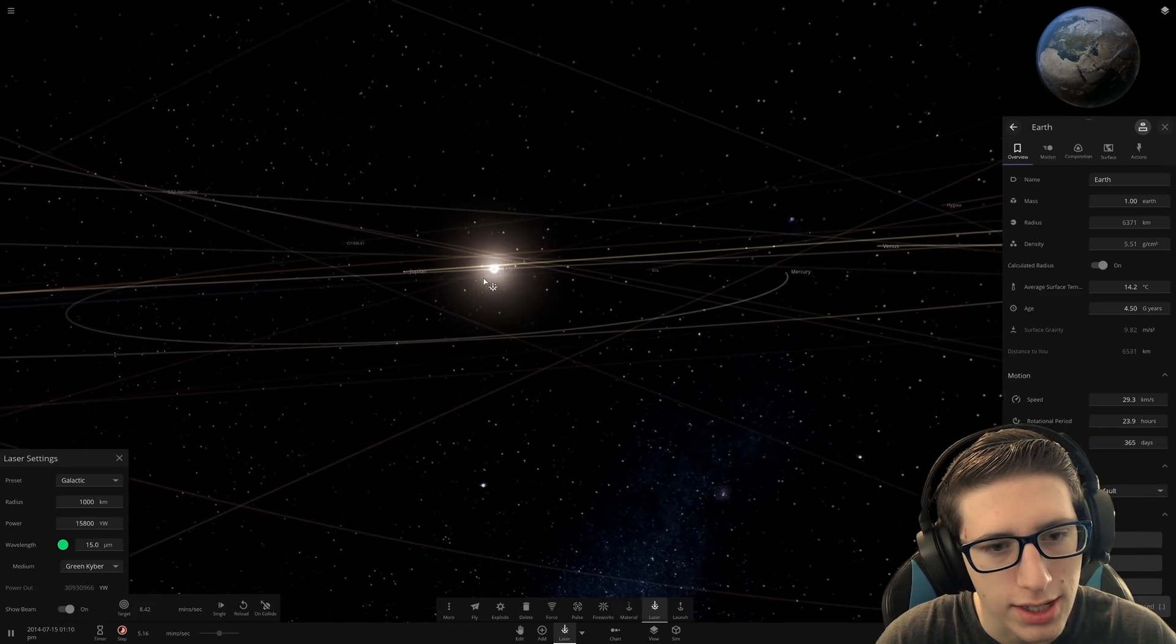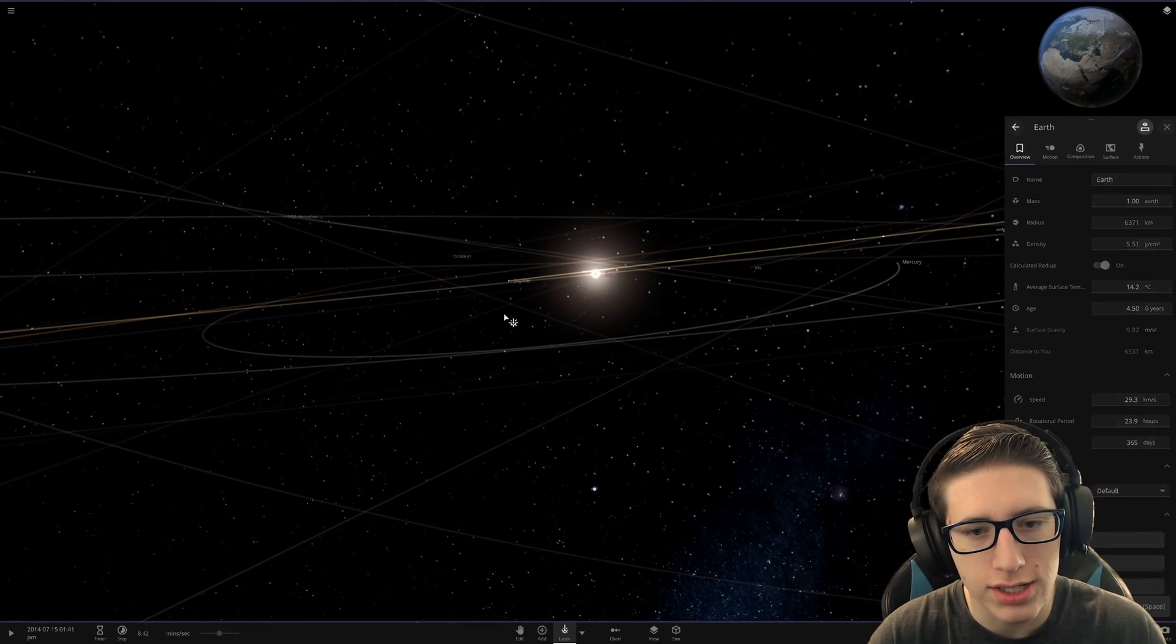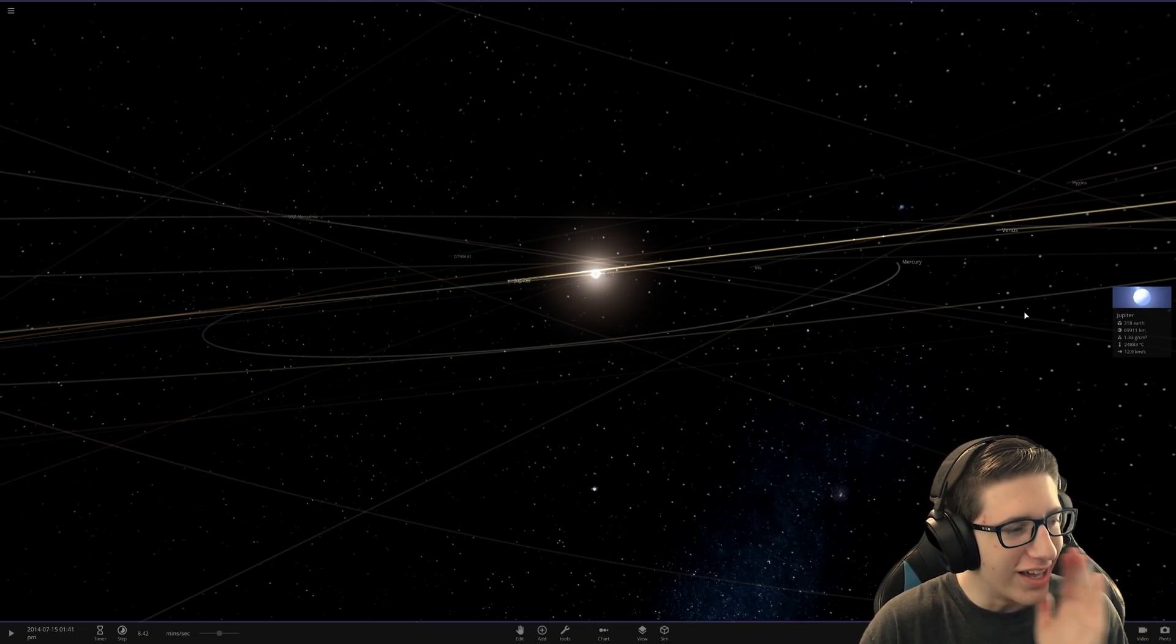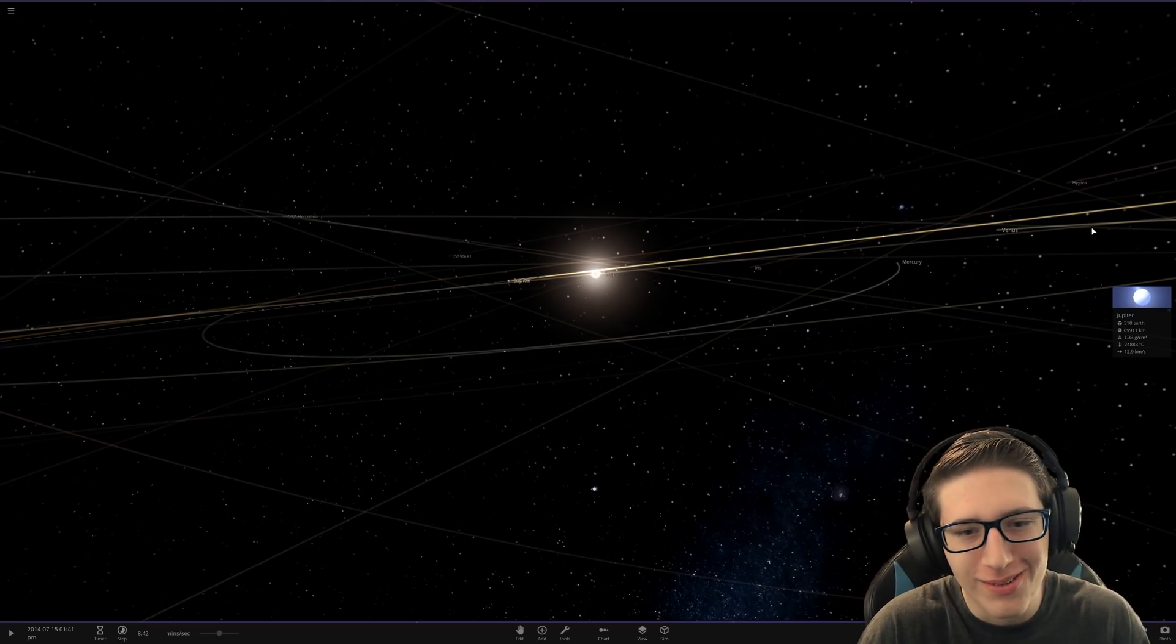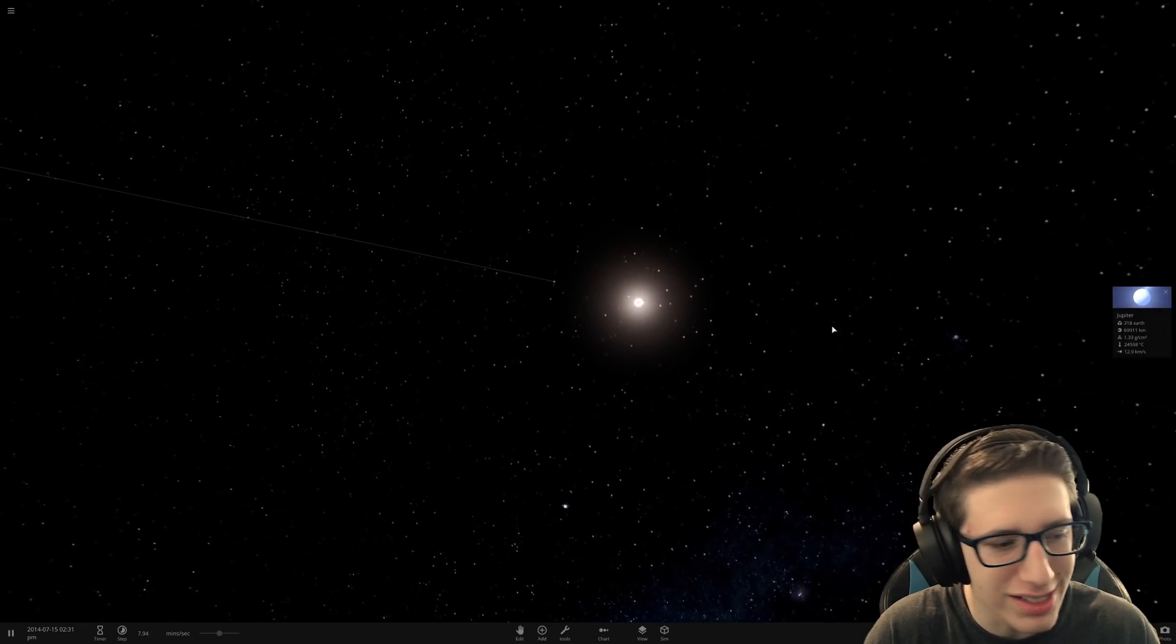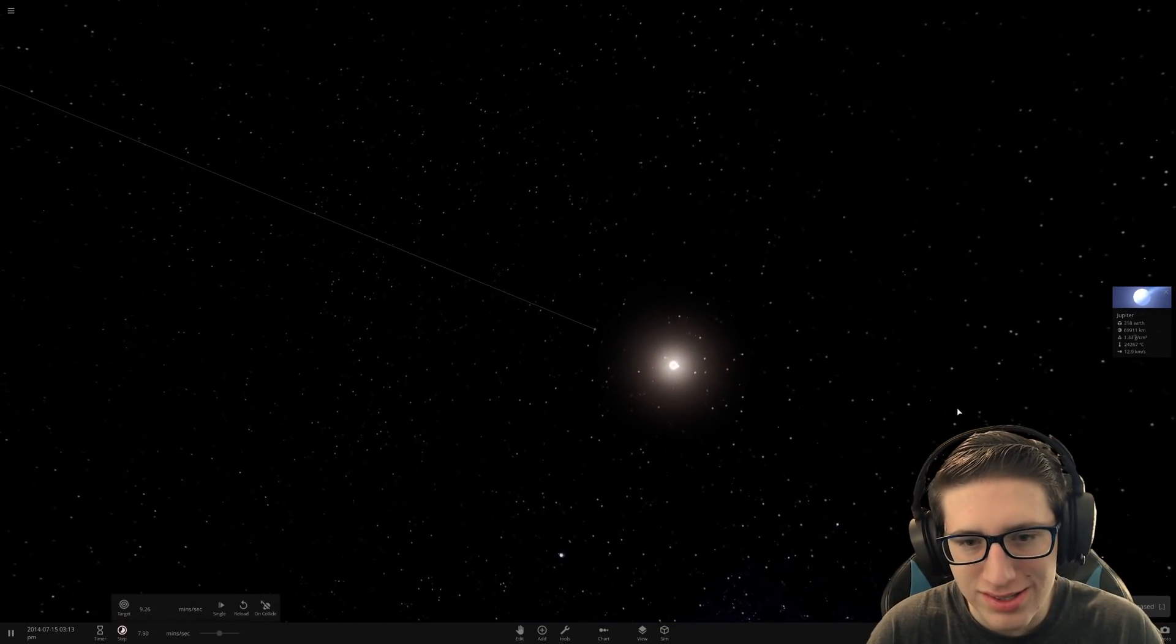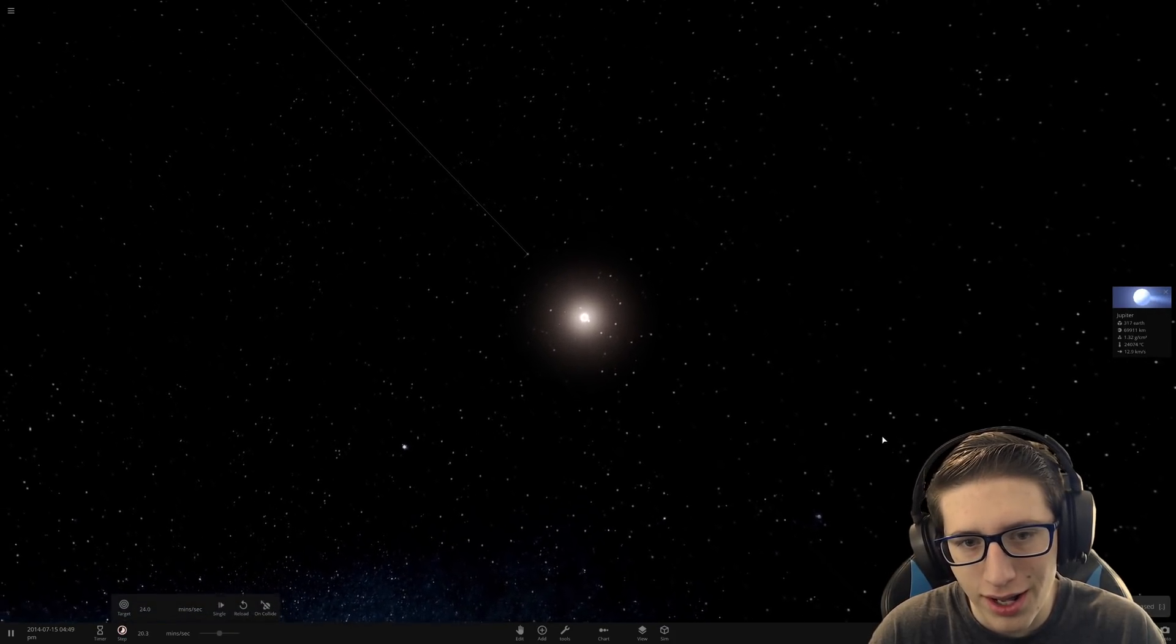Is Jupiter getting brighter? Did we actually hit Jupiter? No way! Oh my god we hit it! What? How? How did that work? Wait a second.